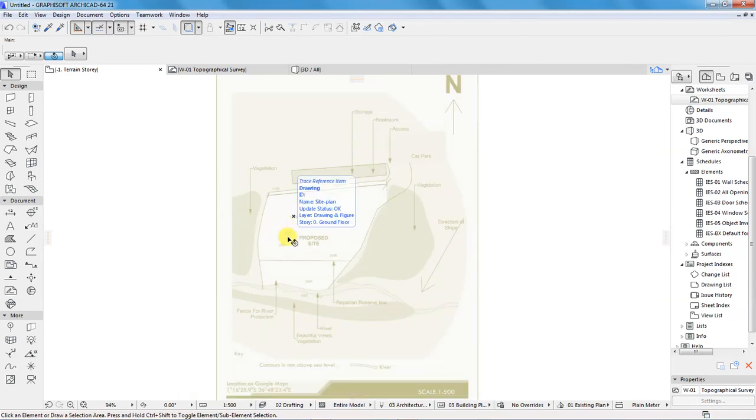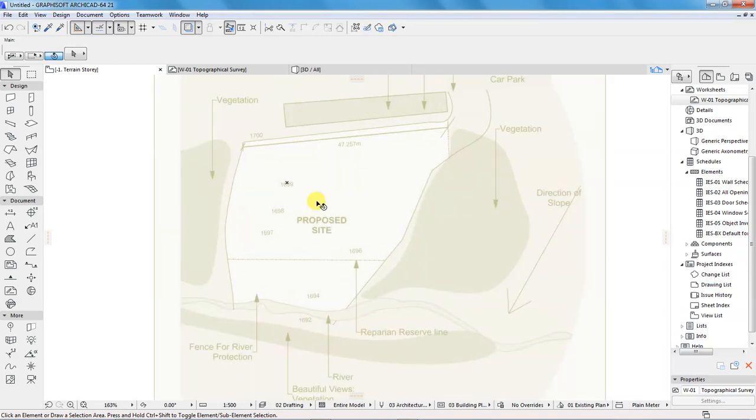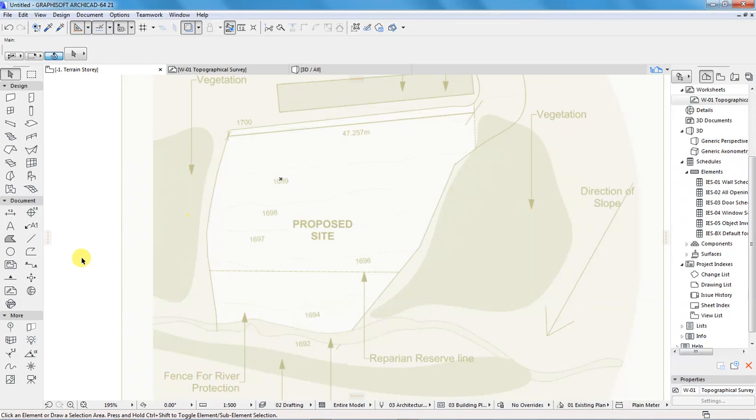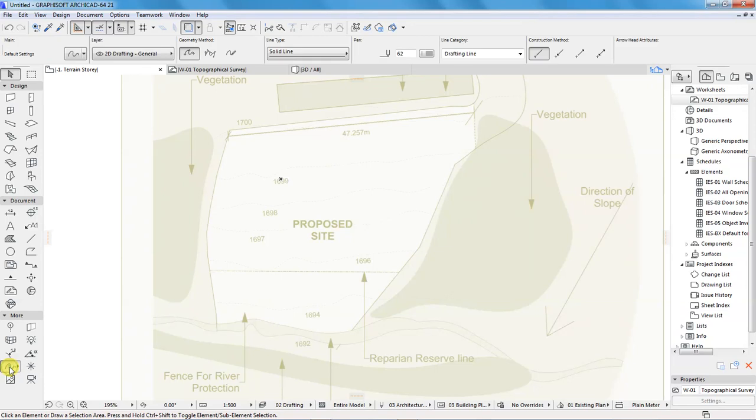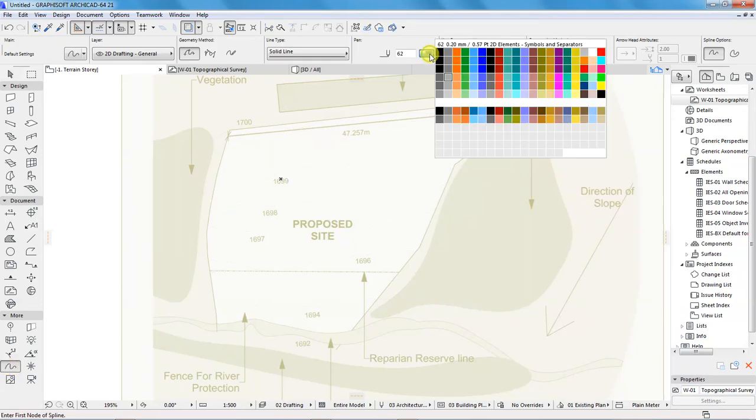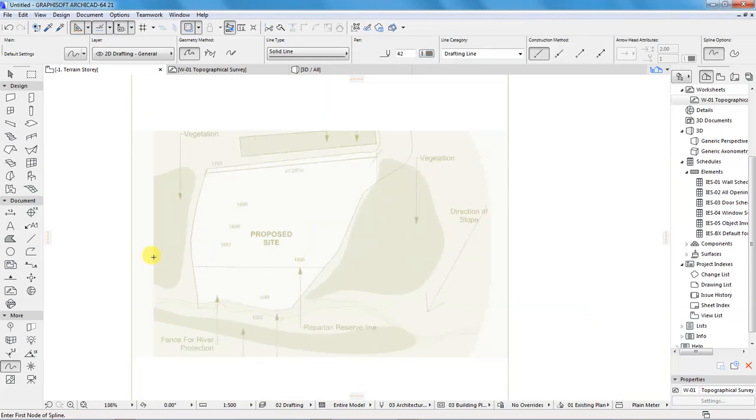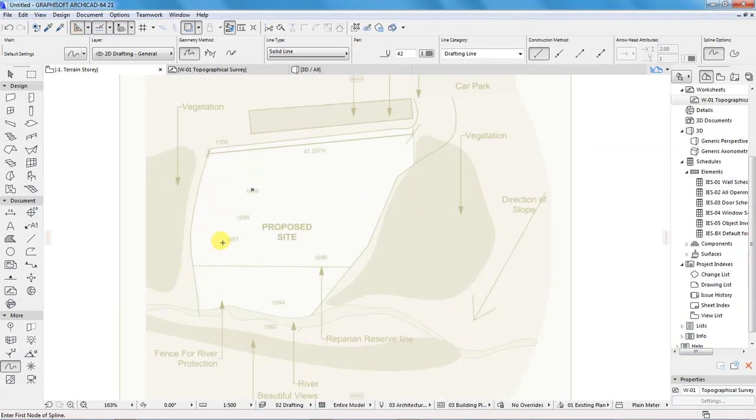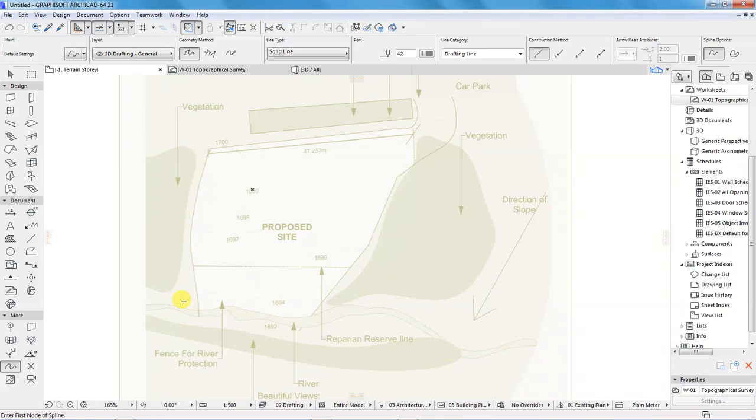The next step is to trace the contour lines using the spline tool. The spline tool is found here. I will click on it to activate it, then I will choose this color and I will start tracing. Now for this assignment, what I am trying to say is accuracy is not what we are pursuing. The thing that I want to achieve is to show you how to go about this process. That means I can do a rough sketch or a rough tracing of the lines for illustration purposes only.